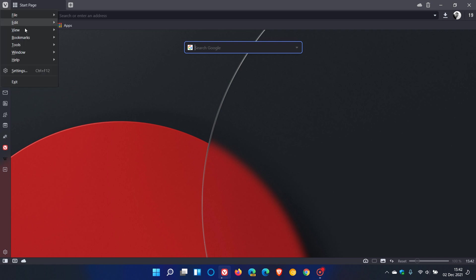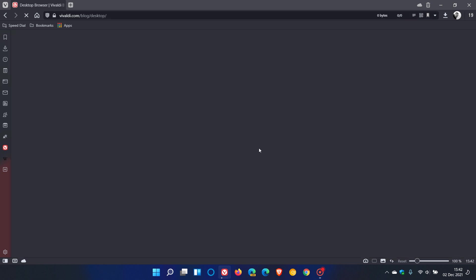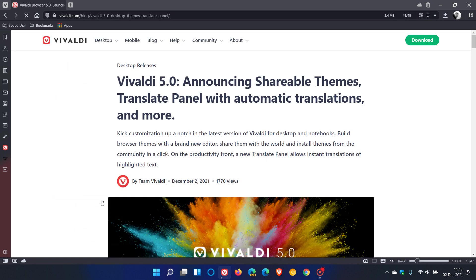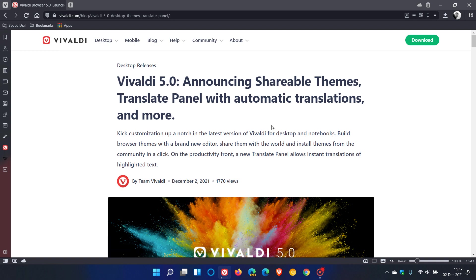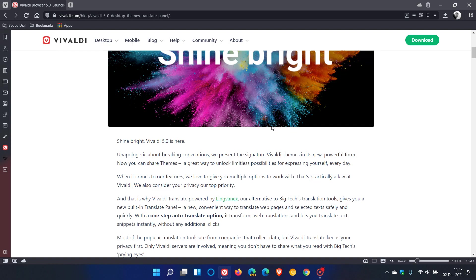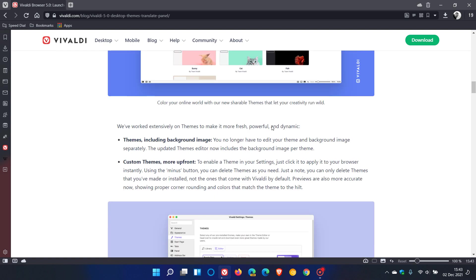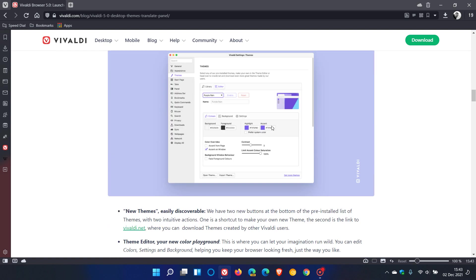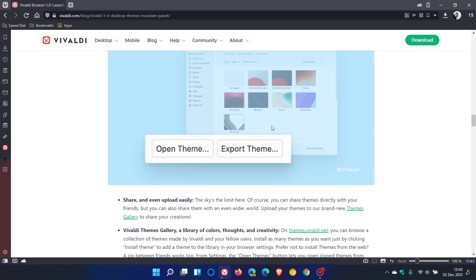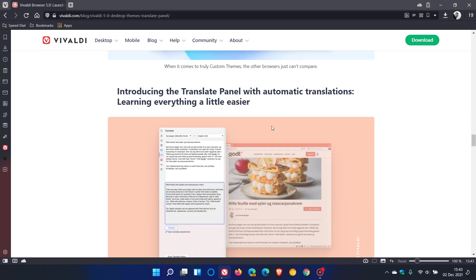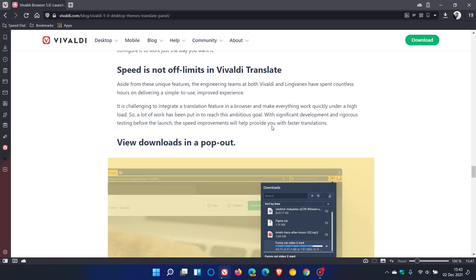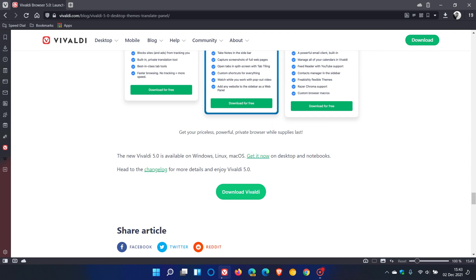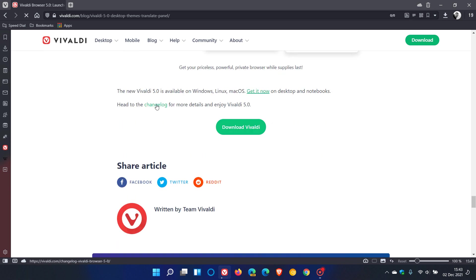If we go to the release notes for this latest stable version, which is Vivaldi version 5, I've mentioned most of the new key feature updates: announcing shareable themes, translate panel with automatic translations, and more. I will leave a link down below to this web page if you're interested, as you can check out all the new features in depth.